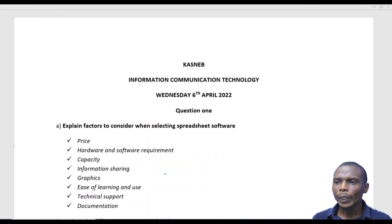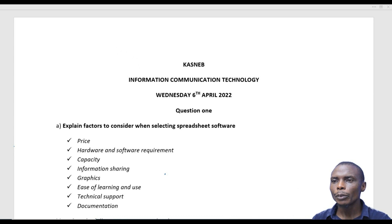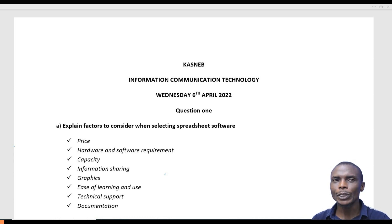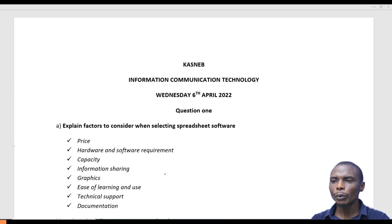Hello, welcome to our class. Today we want to look at an Information Communication Technology past paper, Wednesday 6 April 2022. The paper has seven questions. We shall begin looking at question number one.